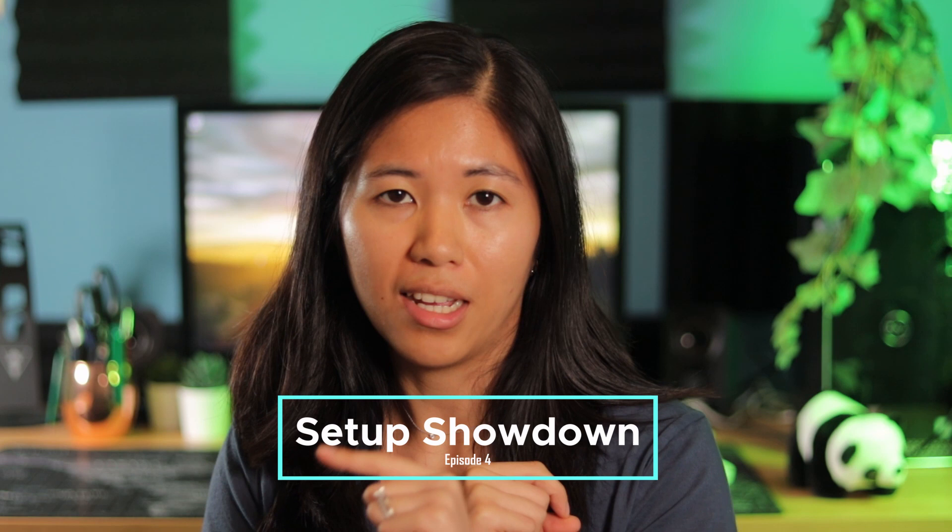Hey guys, welcome back to another episode of Setup Showdown where I showcase setups that are submitted through our Discord server. Link down below if you want to submit anything. Now let's get into the show.